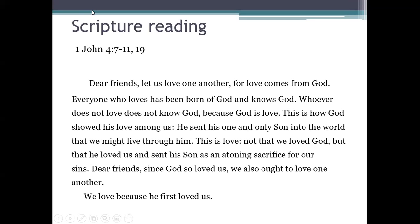Dear friends, let us love one another, for love comes from God. Everyone who loves has been born of God and knows God. Whoever does not love does not know God, because God is love. This is how God showed his love among us. He sent his one and only son into the world that we might live through him. This is love, not that we loved God, but that he loved us and sent his son as an atoning sacrifice for our sins. Dear friends, since God so loved us, we also ought to love one another. We love because he first loved us. This is the word of the Lord.